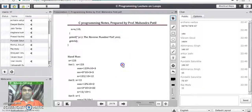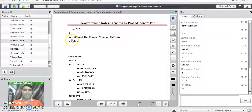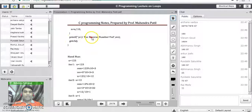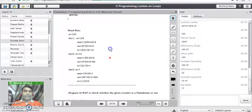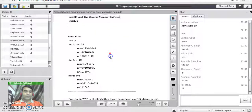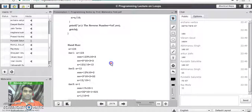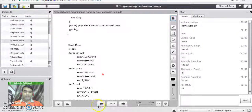After the while loop there is a printf statement which prints the output value 321. So this is how we can reverse the value of a given number using simple three-line logic inside a while loop.